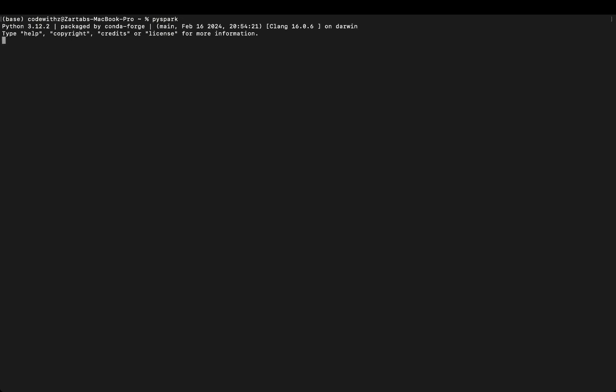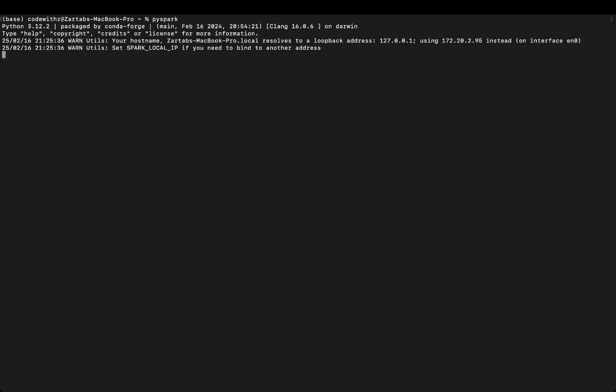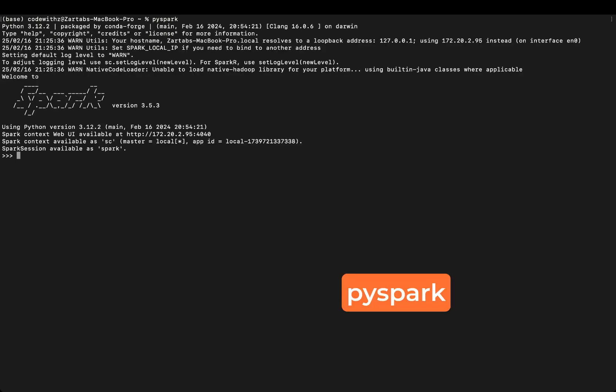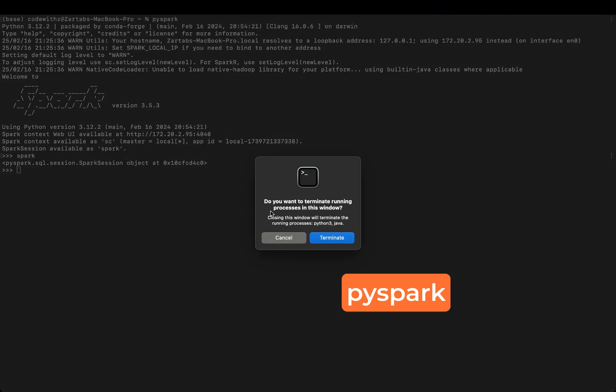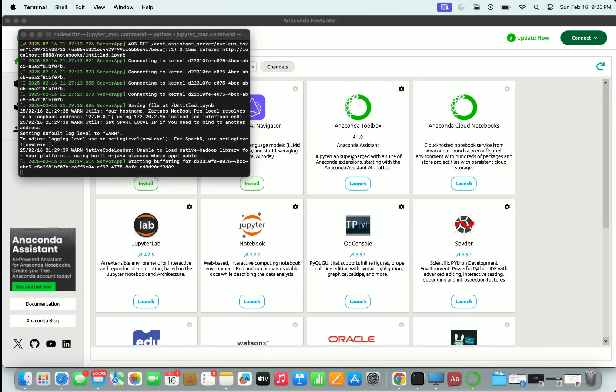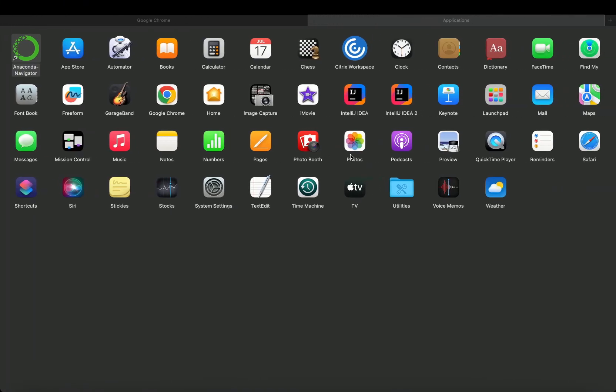Now you go on your terminal, type PySpark, and it will straightaway give you that spark shell. Once you get this shell, spark is installed. That's it.